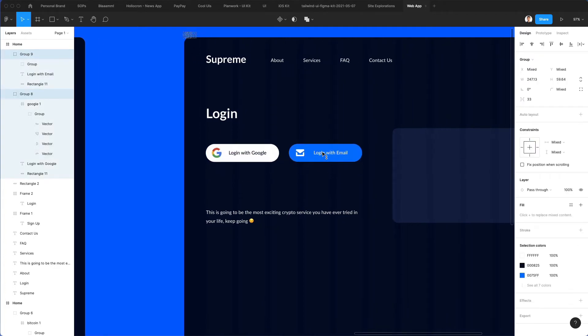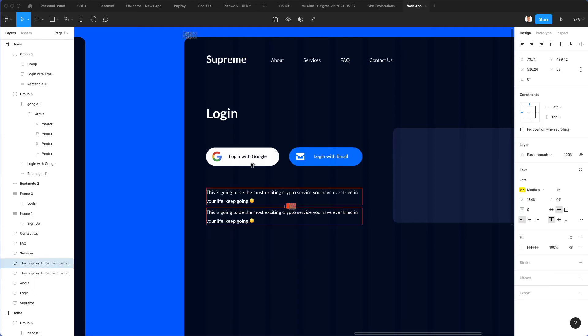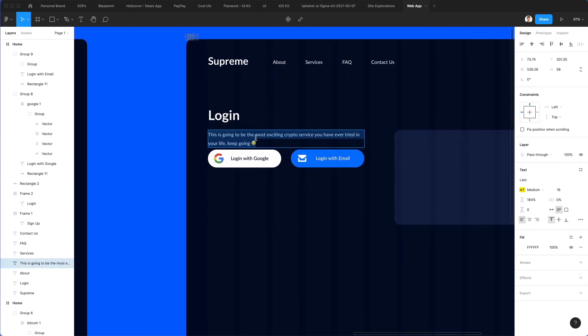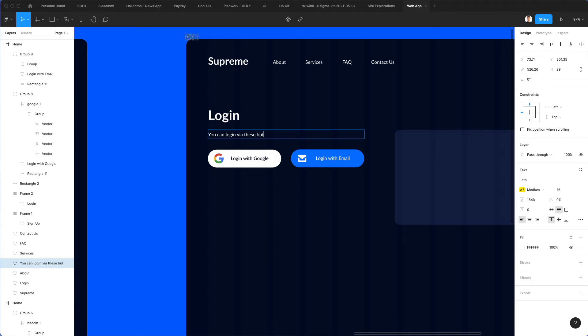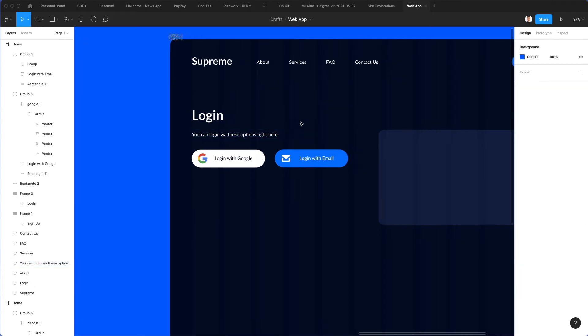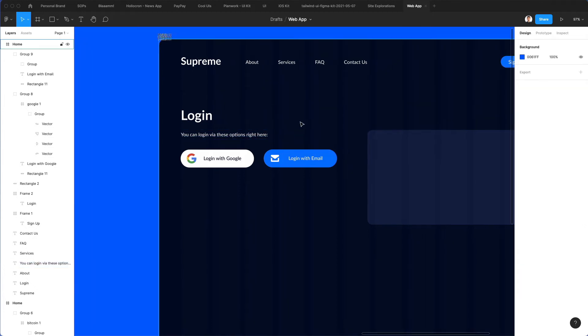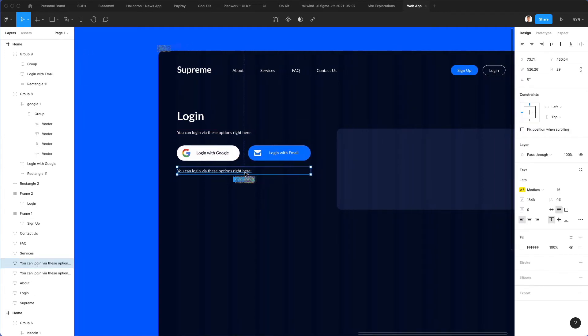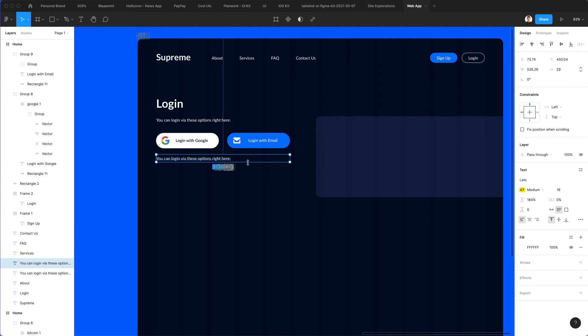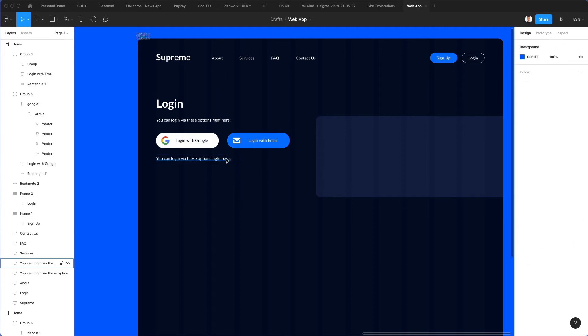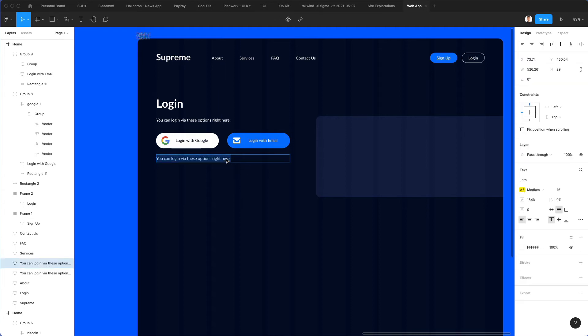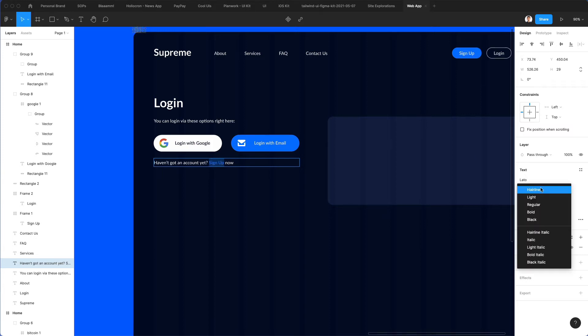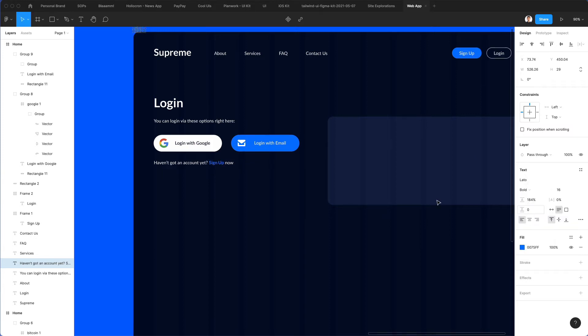We have our main call to actions here. So let's write over here, add some descriptive text so that the user is going to be aware of the context. Let's make this one bold.